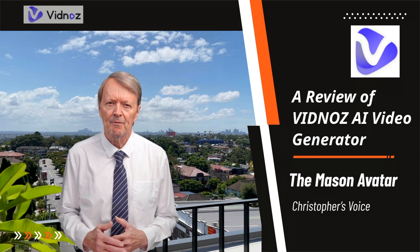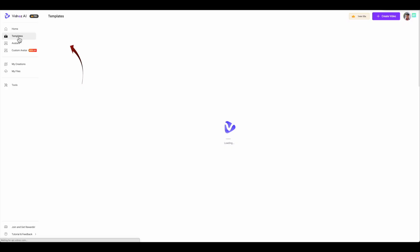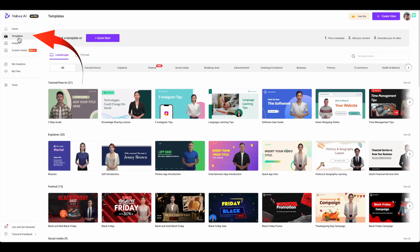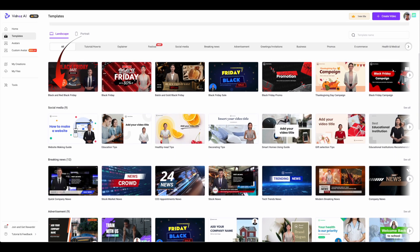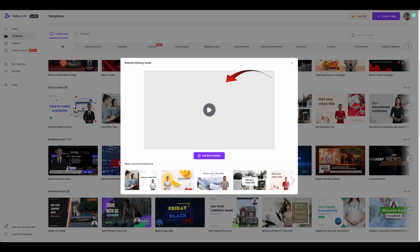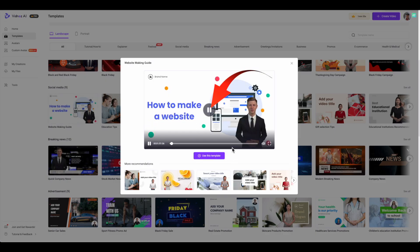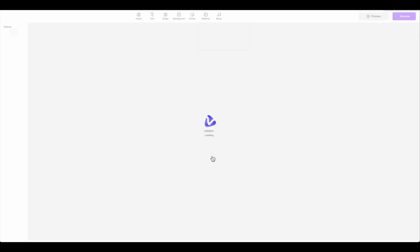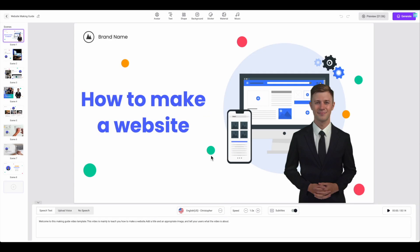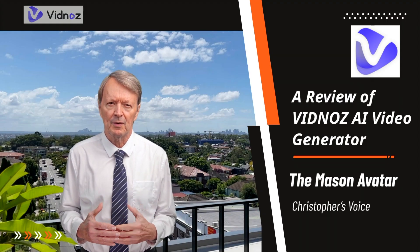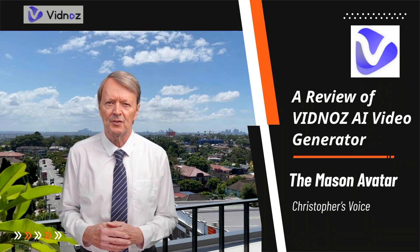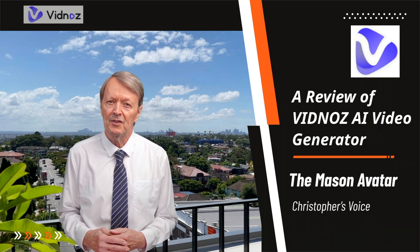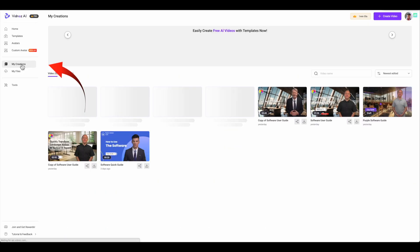First, let's look at the available templates. They mostly are multi-page templates with animations ready for you to use. I'll click on this website guide template — it has some sample words to explain the use of the template: "Welcome to this making guide video template. This video is mainly to teach you how to make..." You can use any template and make it your own. Notice in this one there are eight pages, as shown in the left sidebar. When you start your free trial, you'll be able to look at the 200-plus available templates in more detail for one that exactly suits your needs.